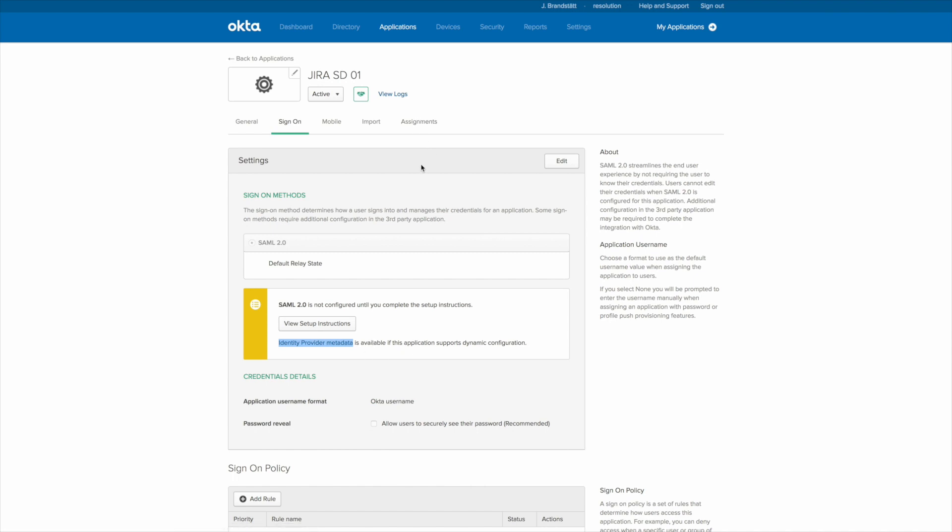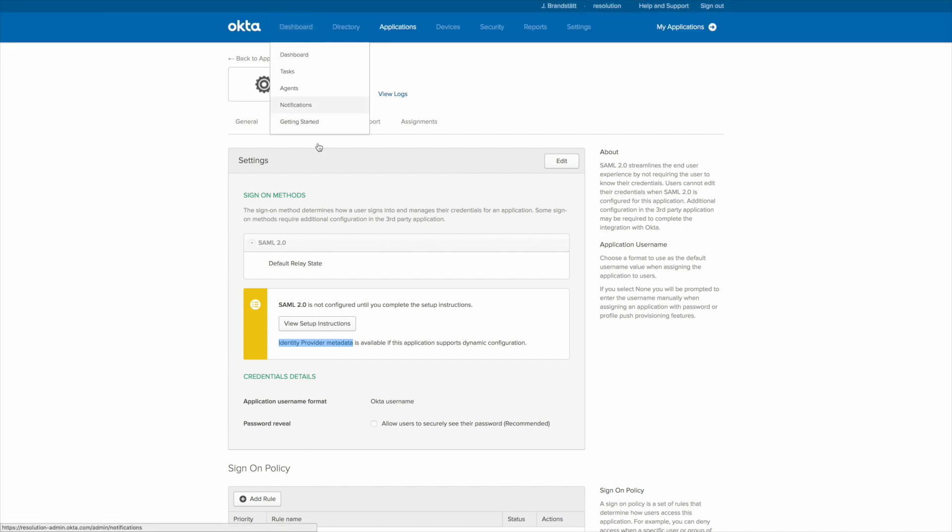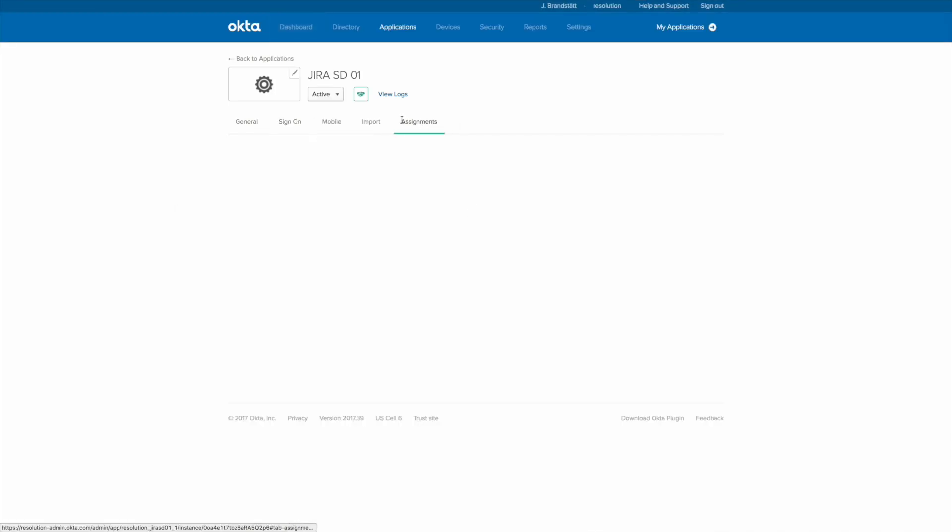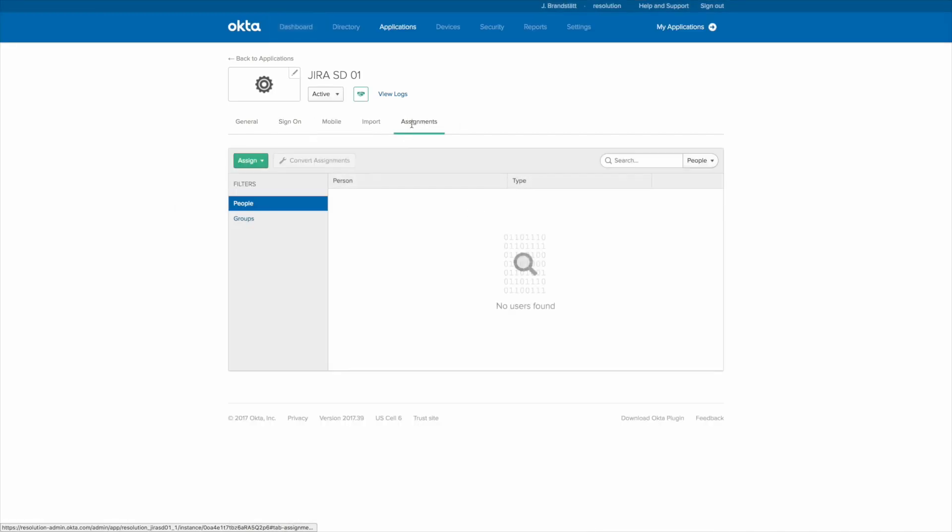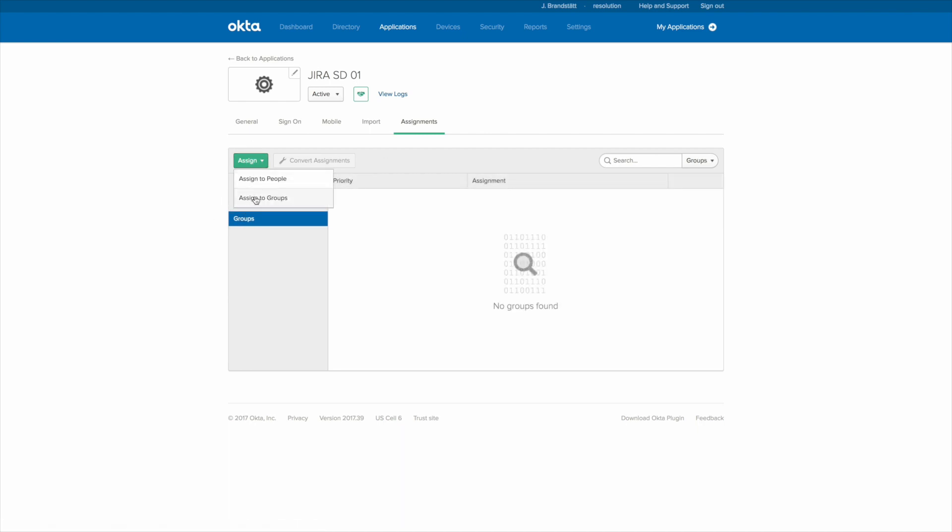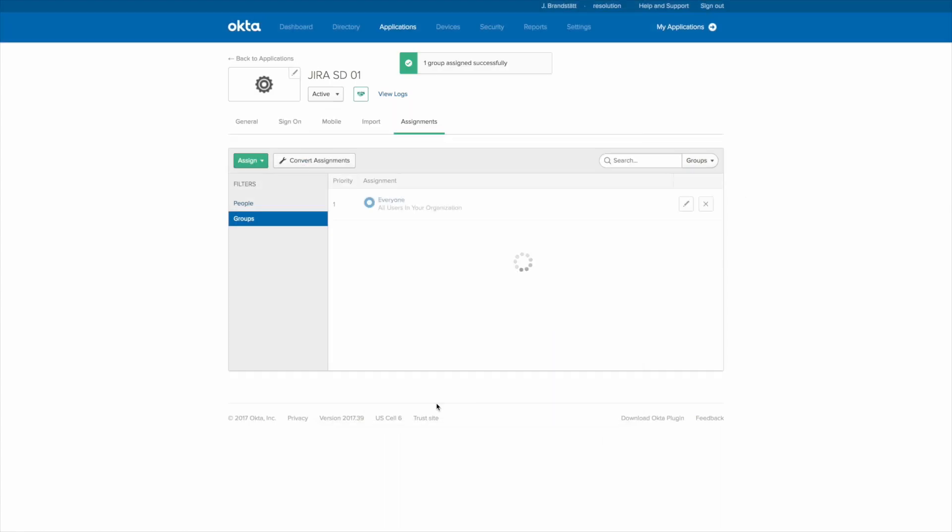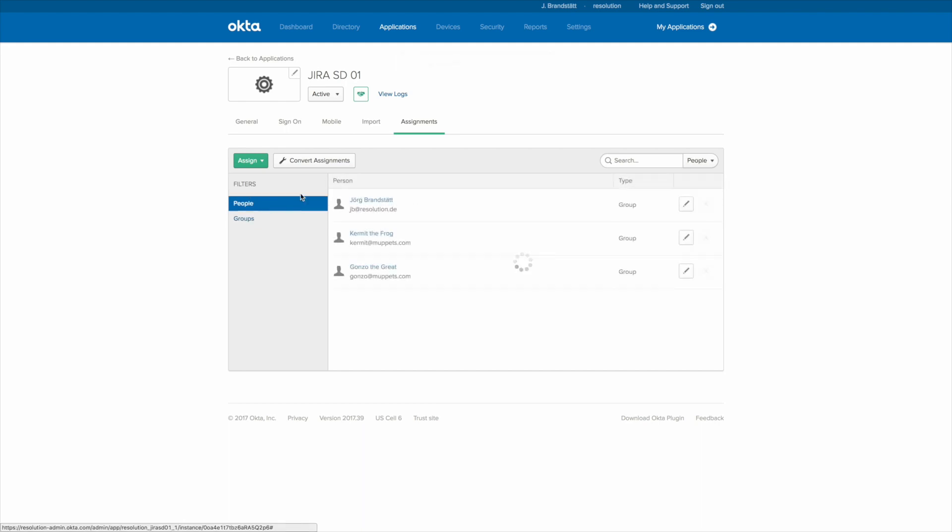Right, the last thing we have to do is to do assignments which means that we need to allow groups in Okta to use this integration. So let's go to assign to groups and assign this to everyone. Which means everyone can use this integration towards JIRA.